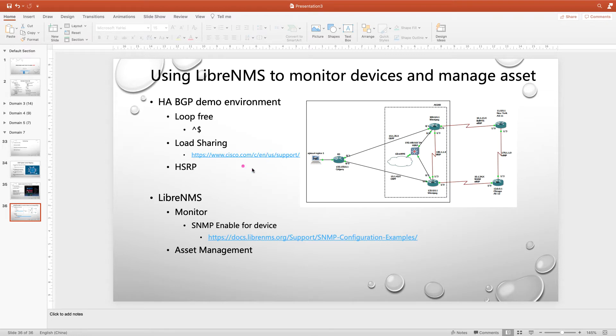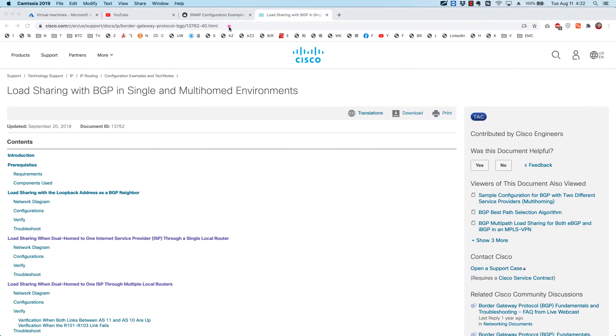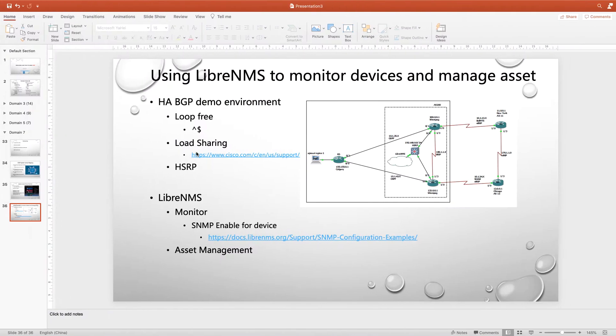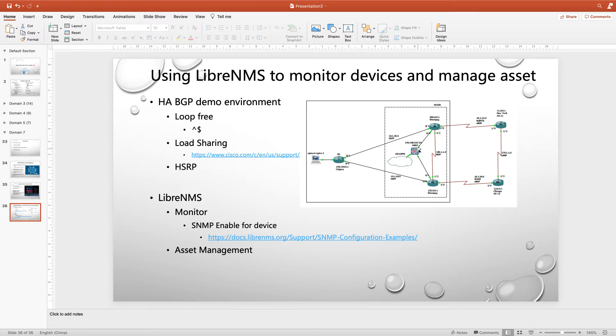And the second level is the load sharing. Load sharing is not a simple concept, but how to implement it we should know. There have some different levels we can take a look at this link. And HSRP is the HA for our router. So we will generate a virtual gateway for our client usage. That's the first part. I will show you my environment.